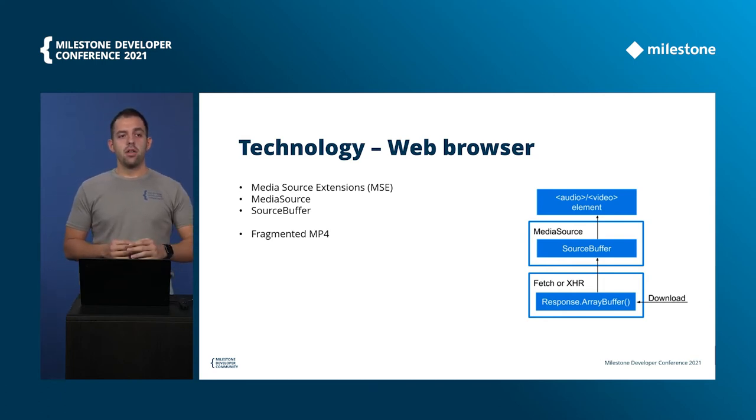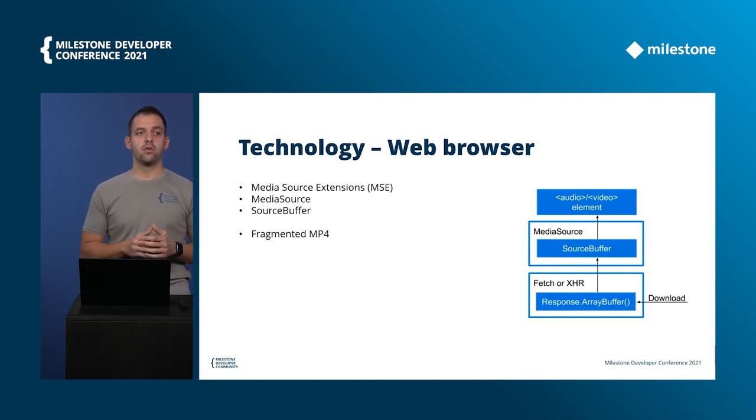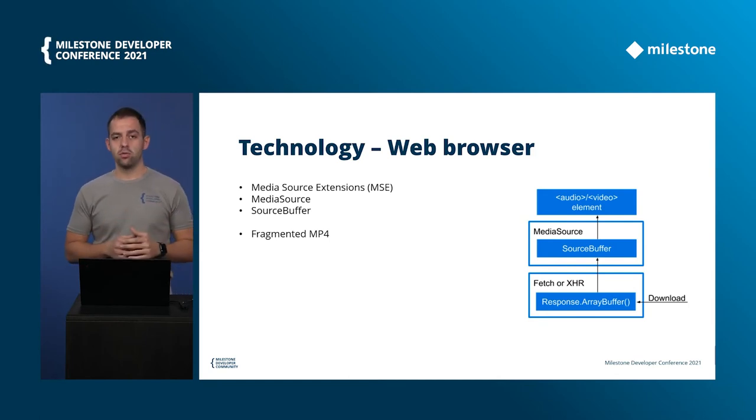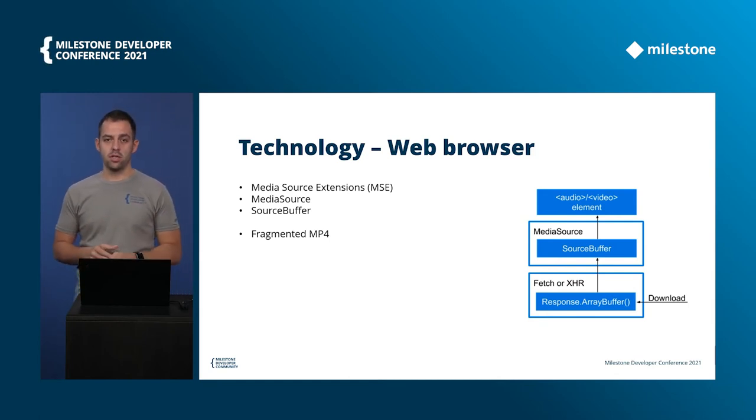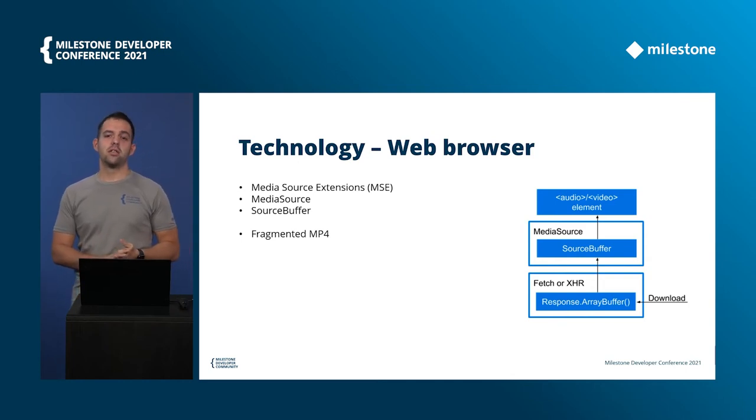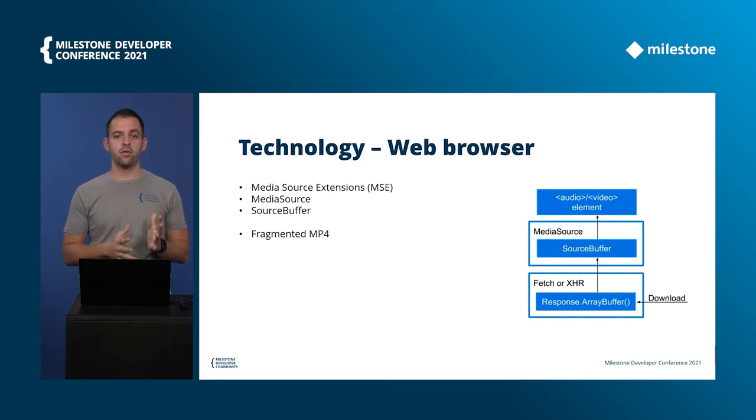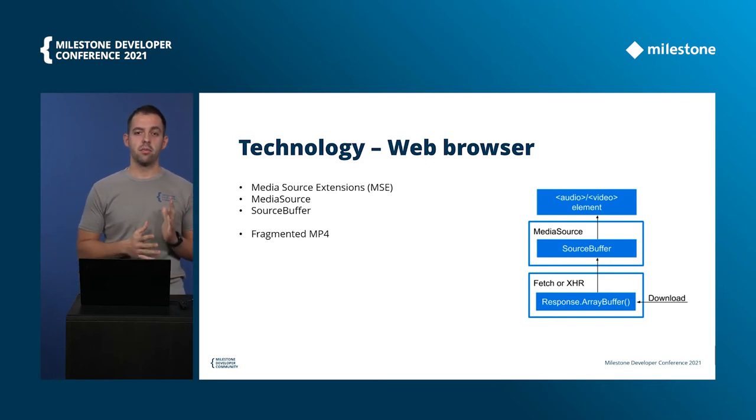In our case the fetching is fetching from the mobile server with this video connection that we saw and we are using the source buffer to put the data there. It's key also to mention that the supported file format for this media source buffer and the video element is fragmented MP4.